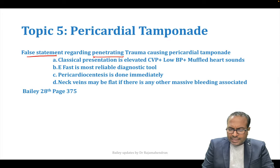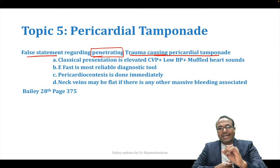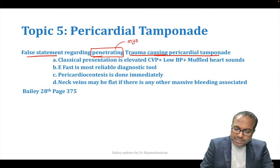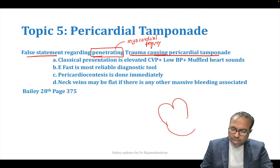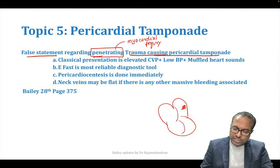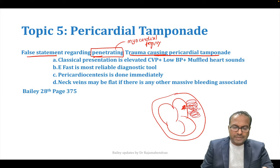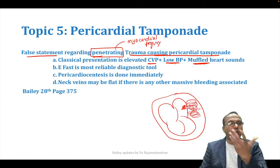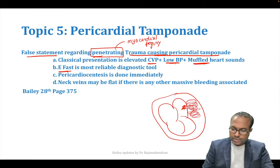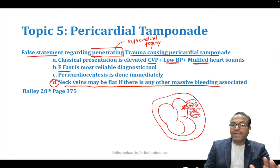False statement regarding penetrating trauma: a diabetic patient with a knife injury to the chest causing myocardial injury can develop pericardial tamponade. The classic Beck's triad is elevated CVP, low BP, and muffled heart sounds. EFAST is a reliable diagnostic tool. Importantly, neck veins may not always be enlarged if there is concurrent massive bleeding.